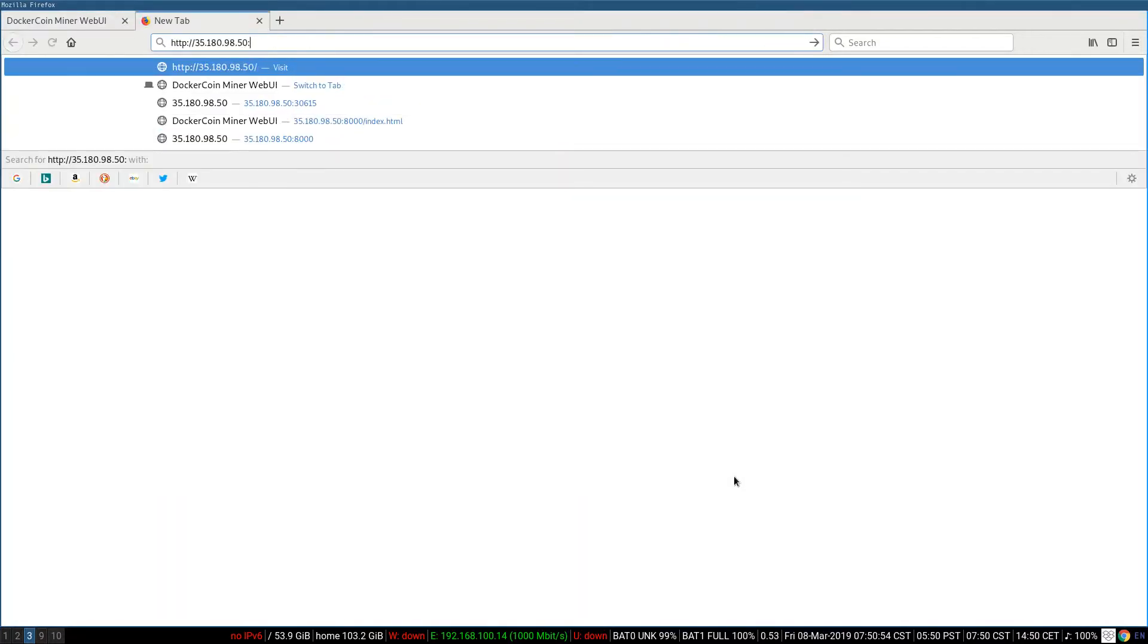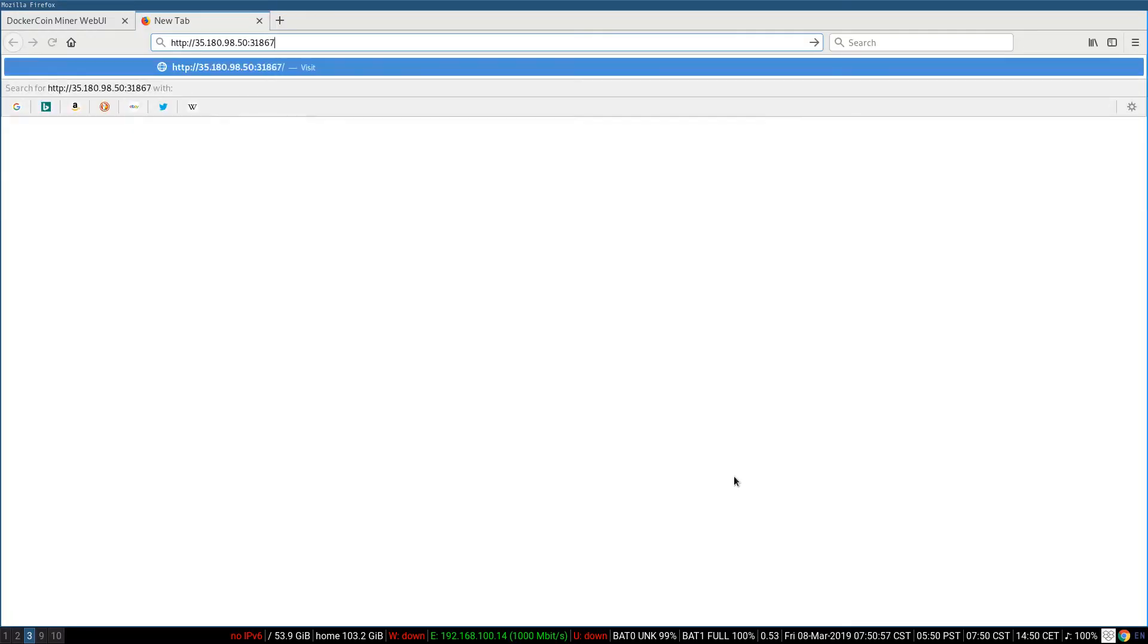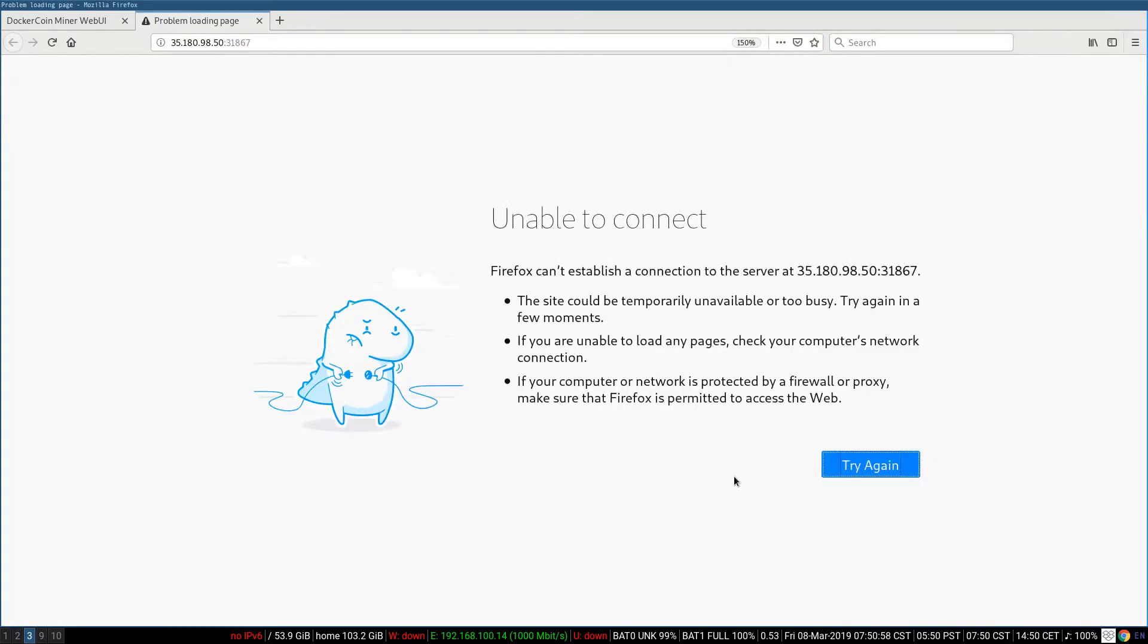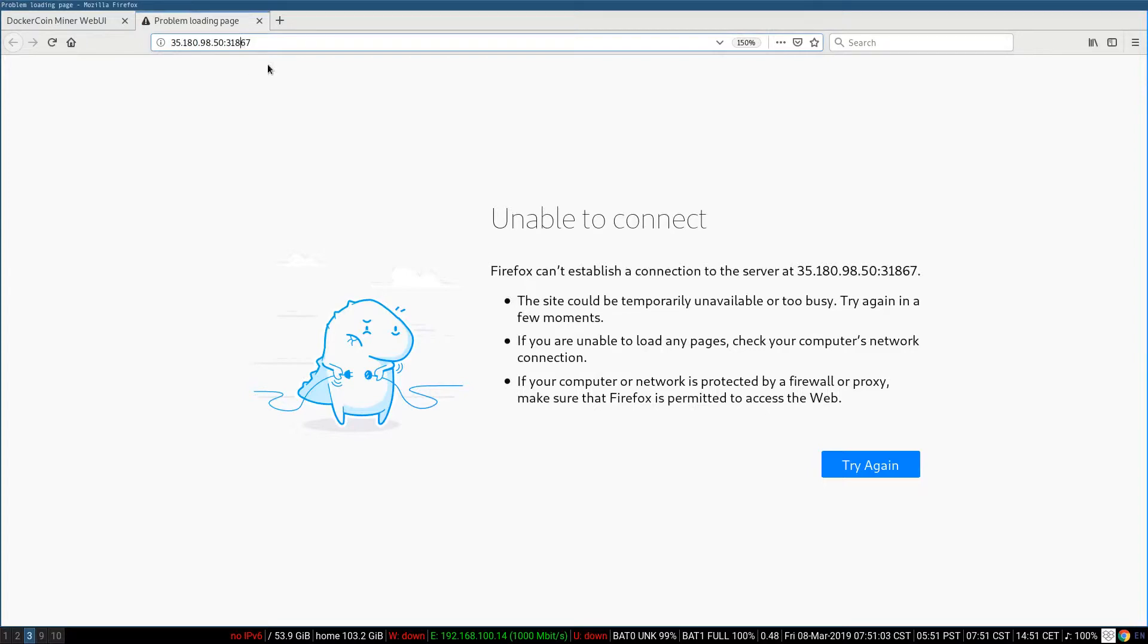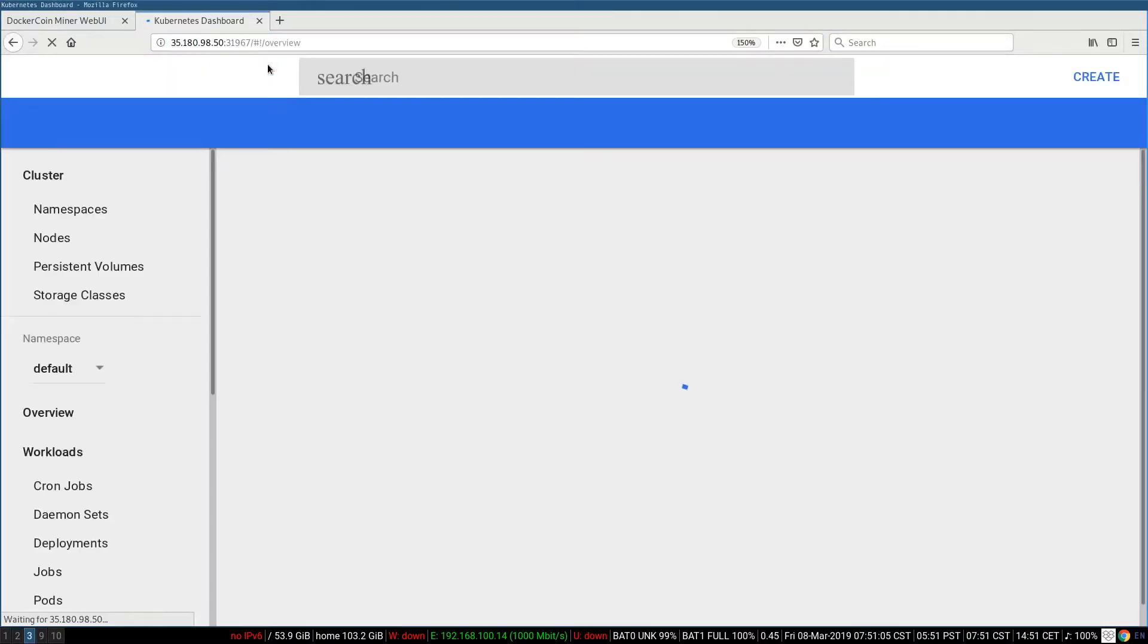So, 31968. I got the port number wrong. Let me fix that. All right.